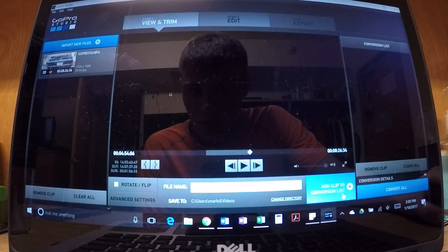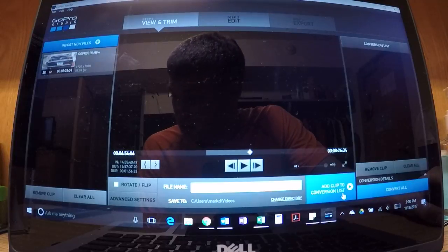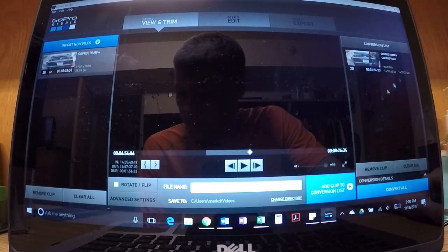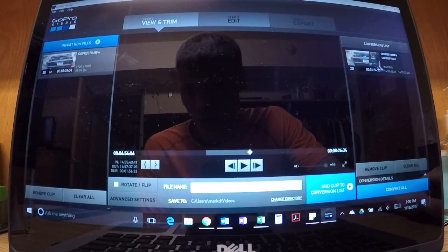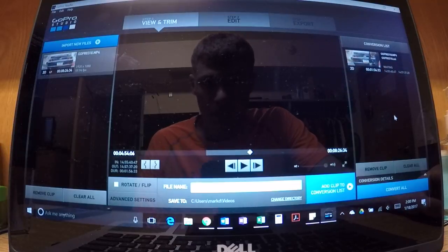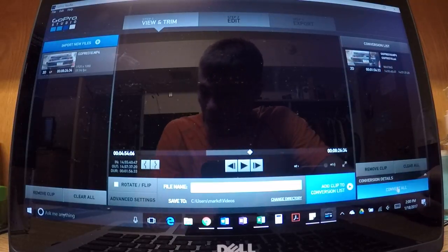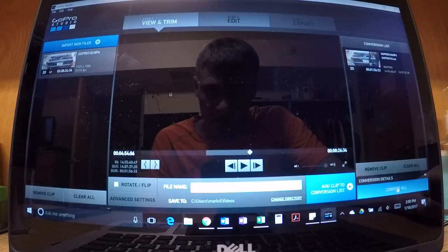But the thing is that I can click it and add it to the conversion list, which will put it up here just like it would if it were to work. The only problem is that when I hit Convert All to go to step two...